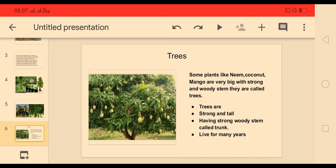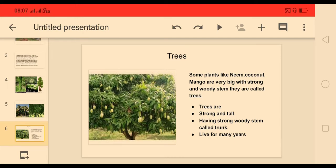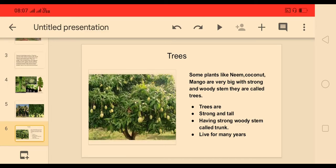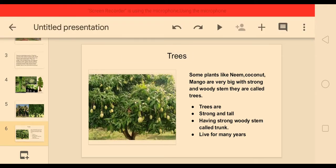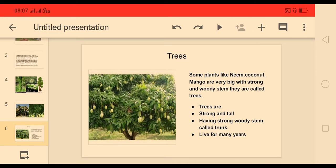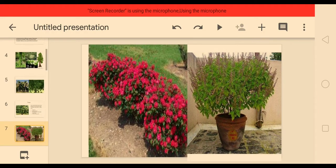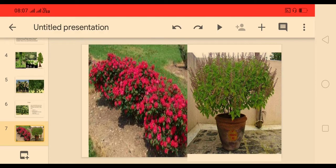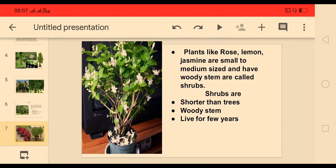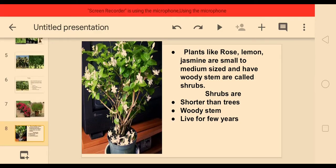Some plants like coconut, mango, and neem are very big with a strong and woody stem — they are called trees. Trees are strong and tall, having a strong and woody stem called a trunk. Trees live for many years. In this picture you can observe some plants that are not like trees.